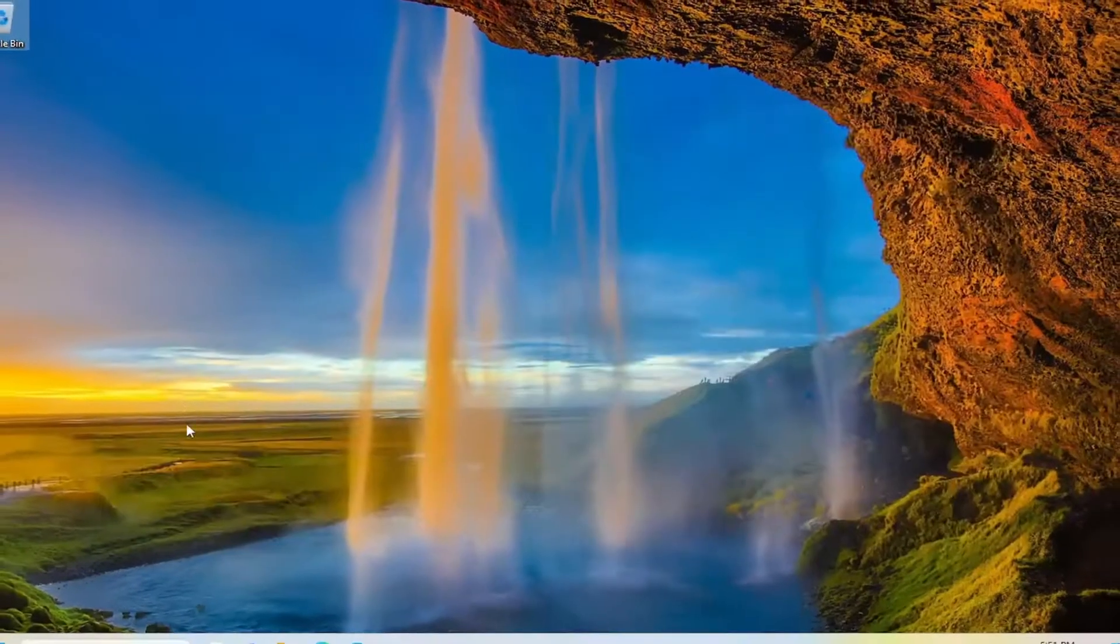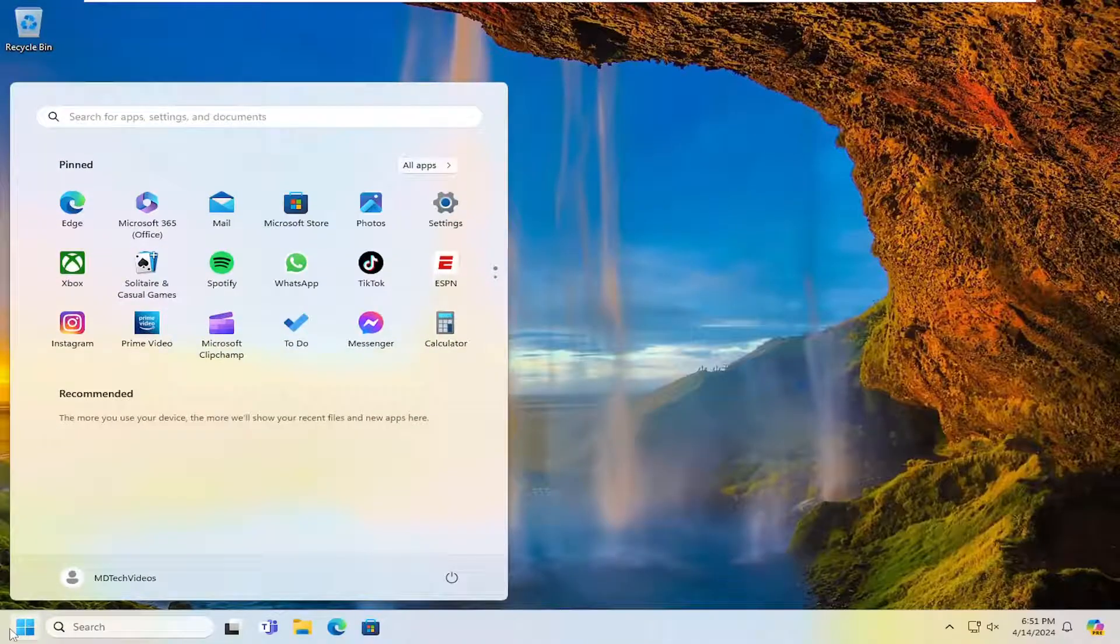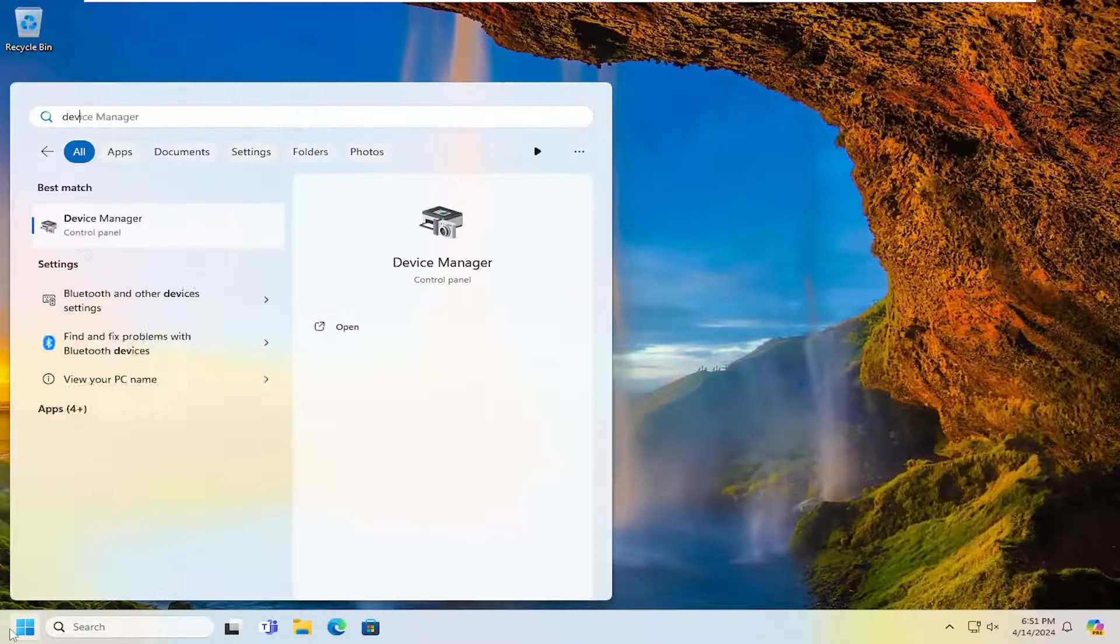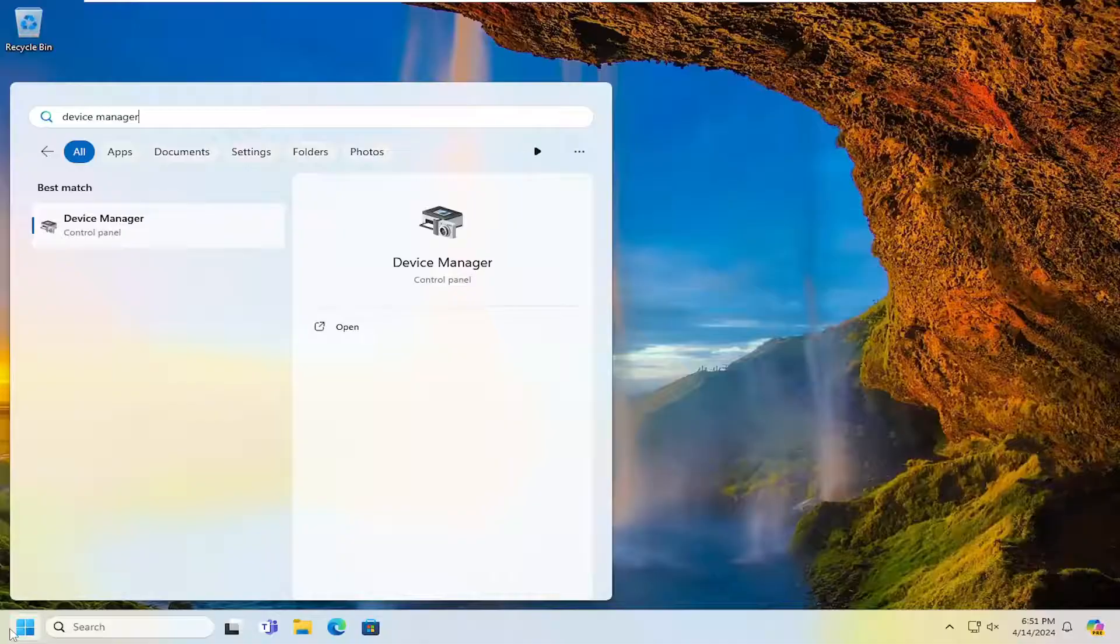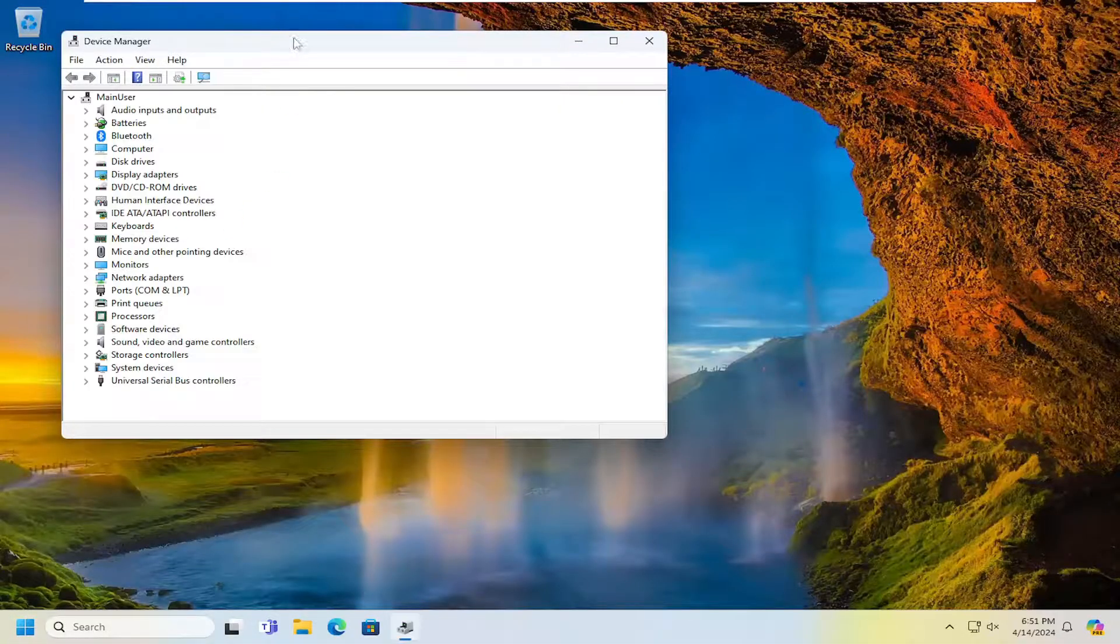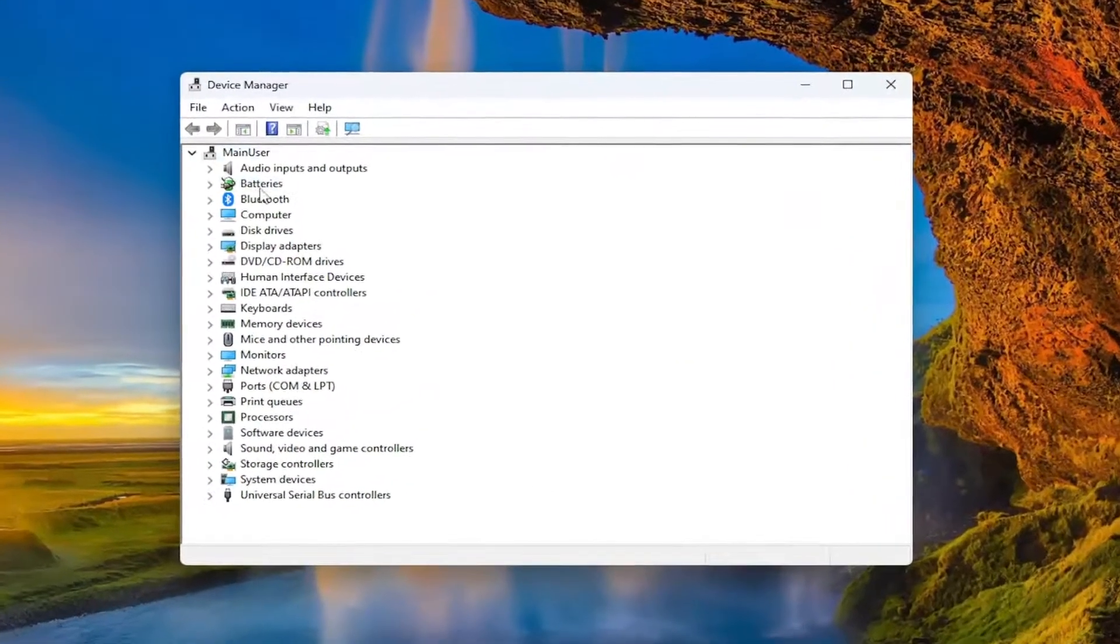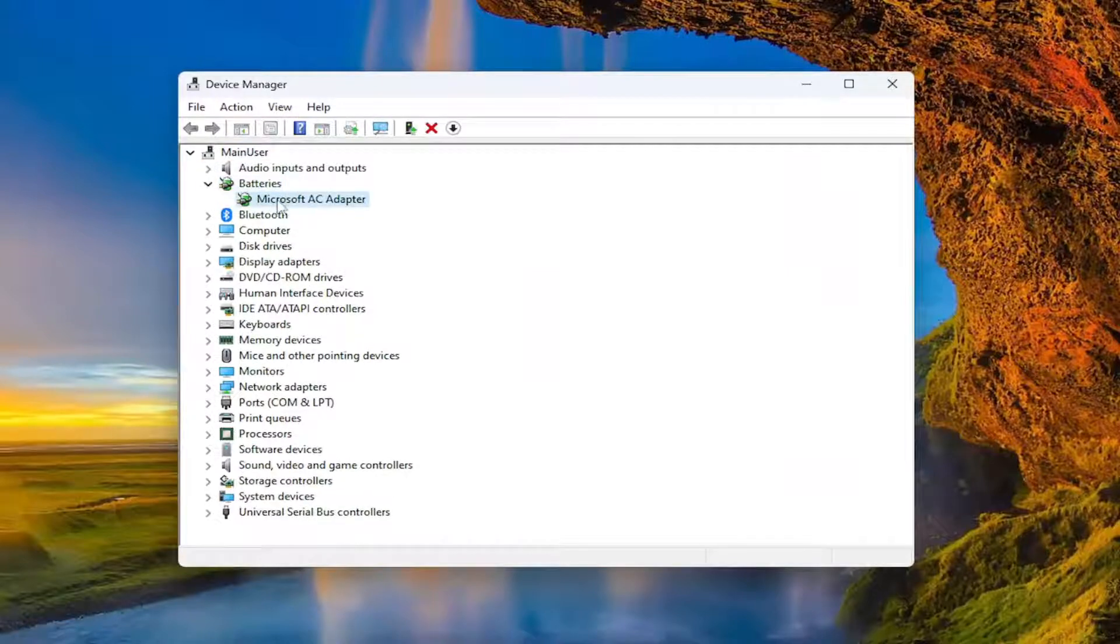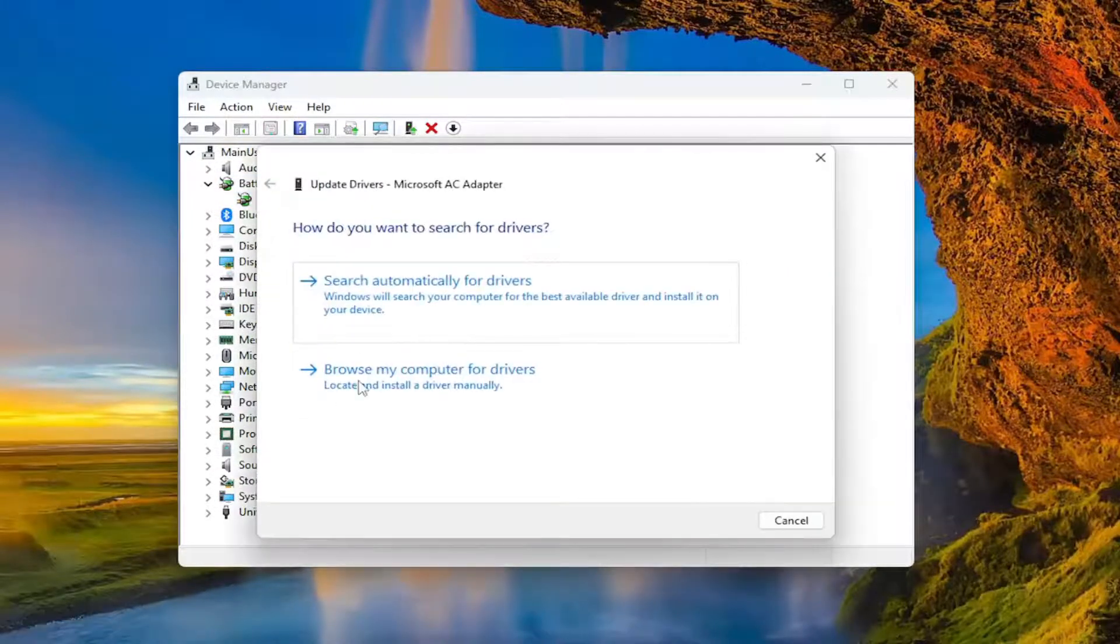One final thing that probably doesn't hurt would be to open up the search menu one more time and type in Device Manager. The best result should come back with Device Manager - go ahead and open that up. Double-click on the Batteries entry, right-click on your battery listed there, and select Update driver.